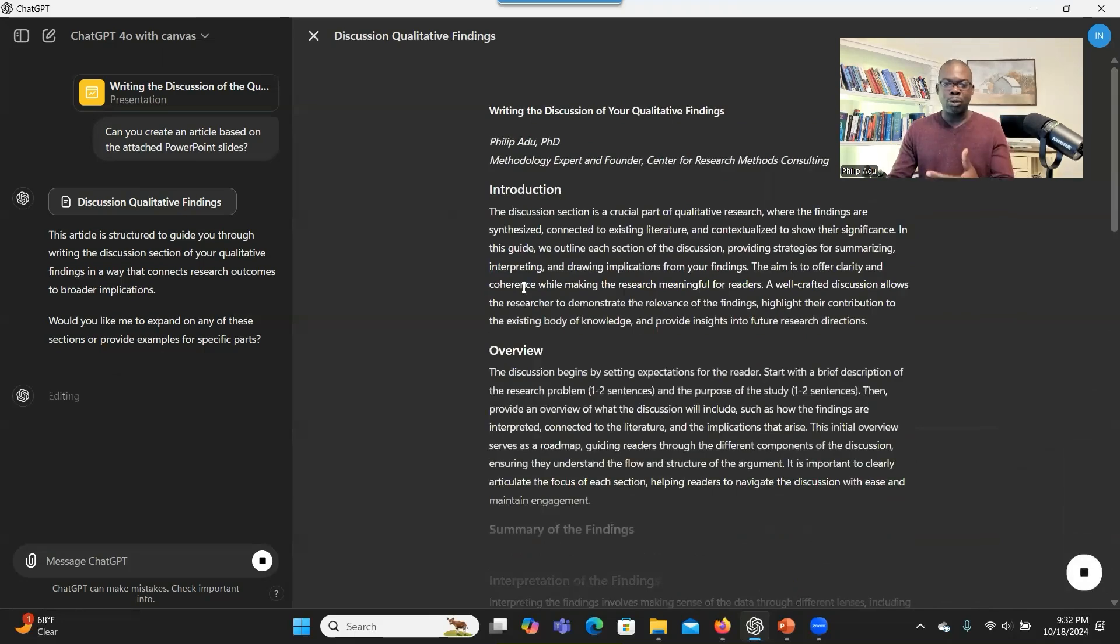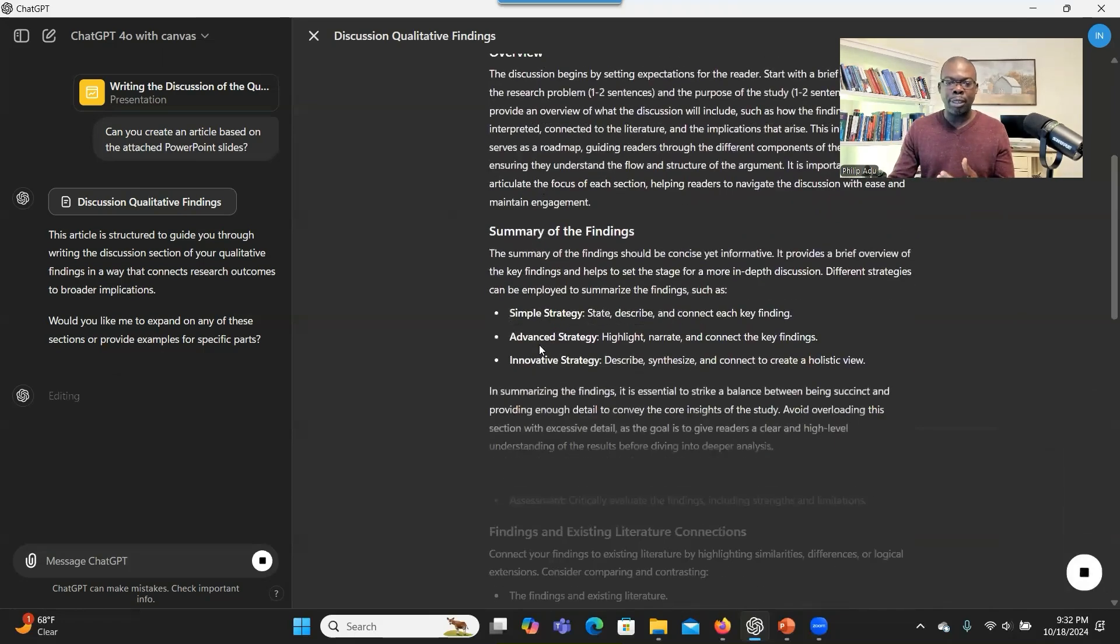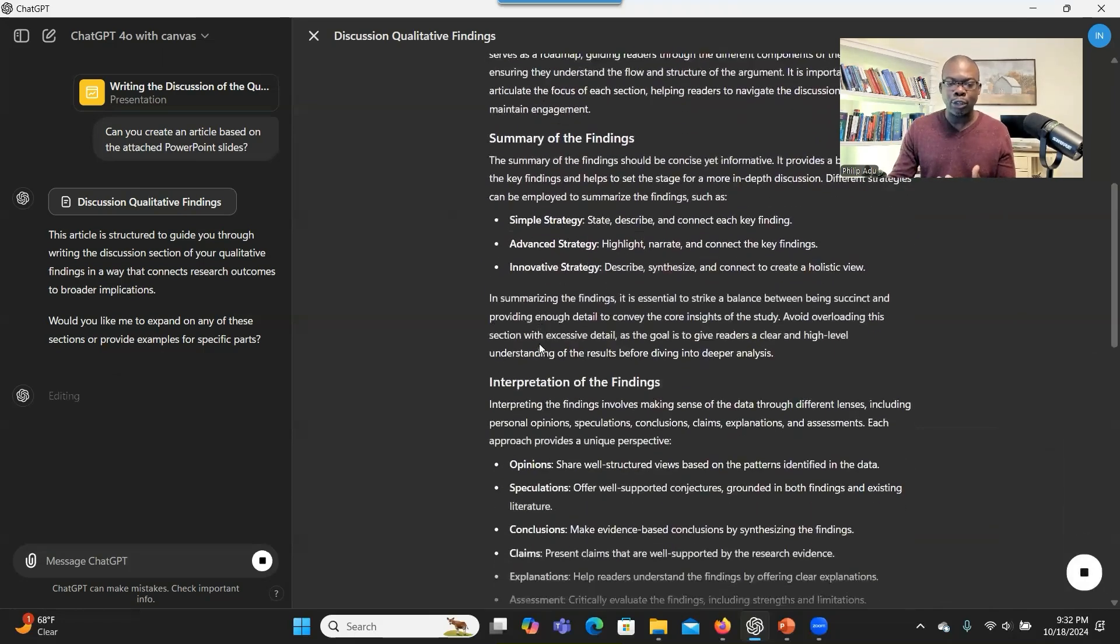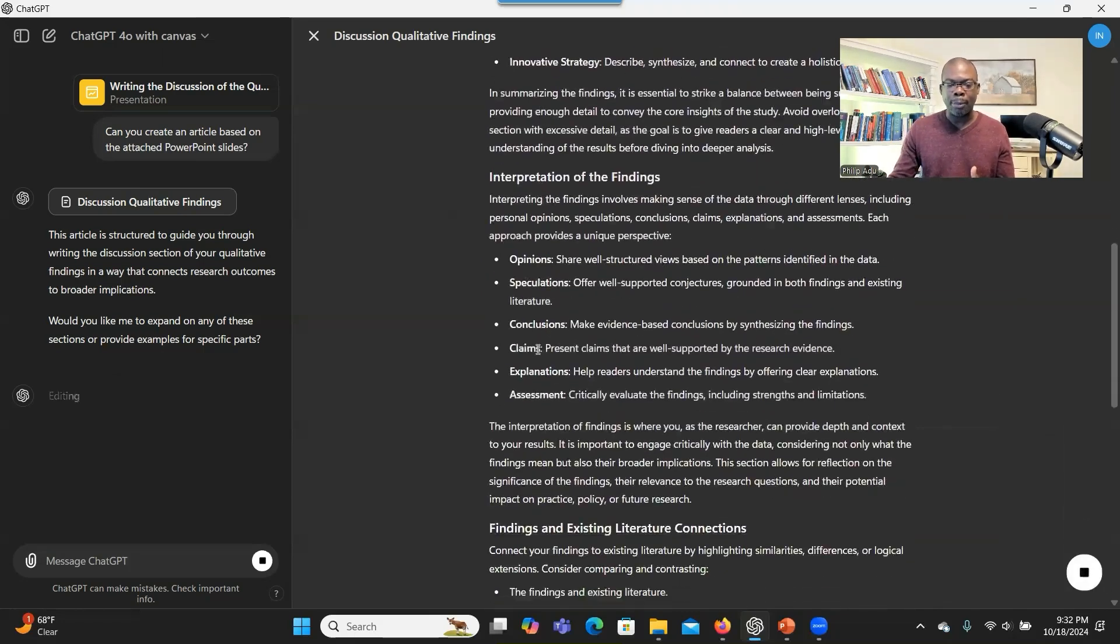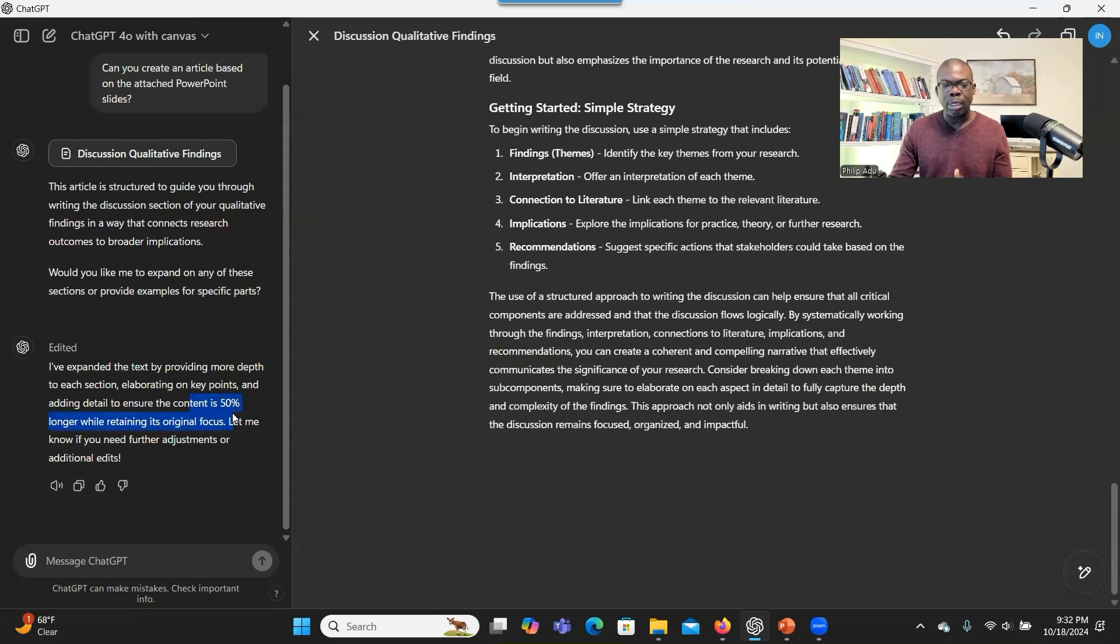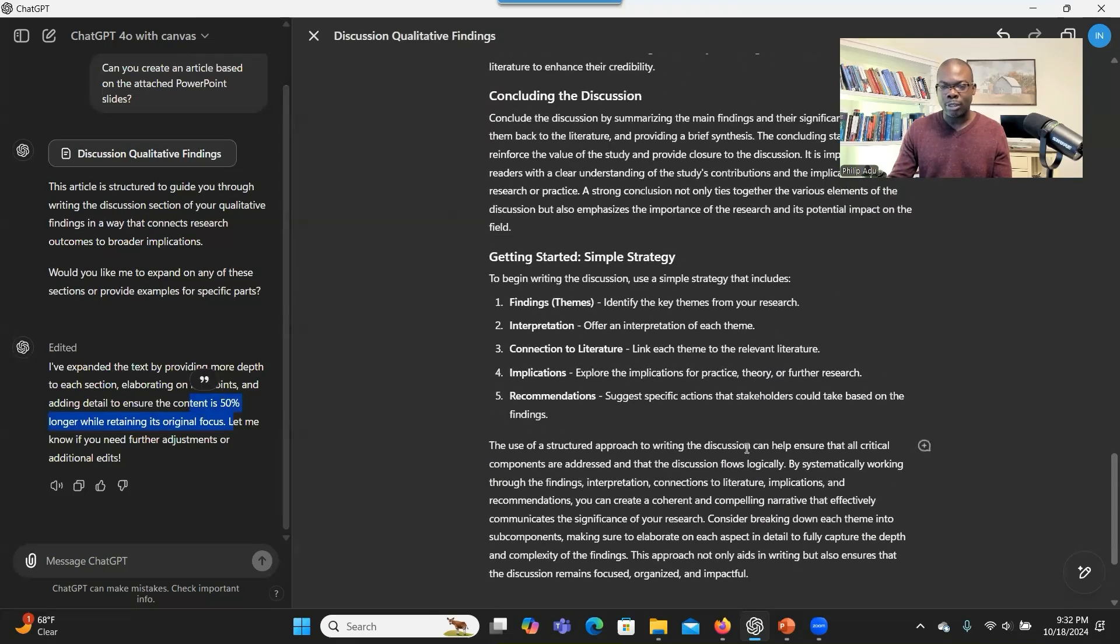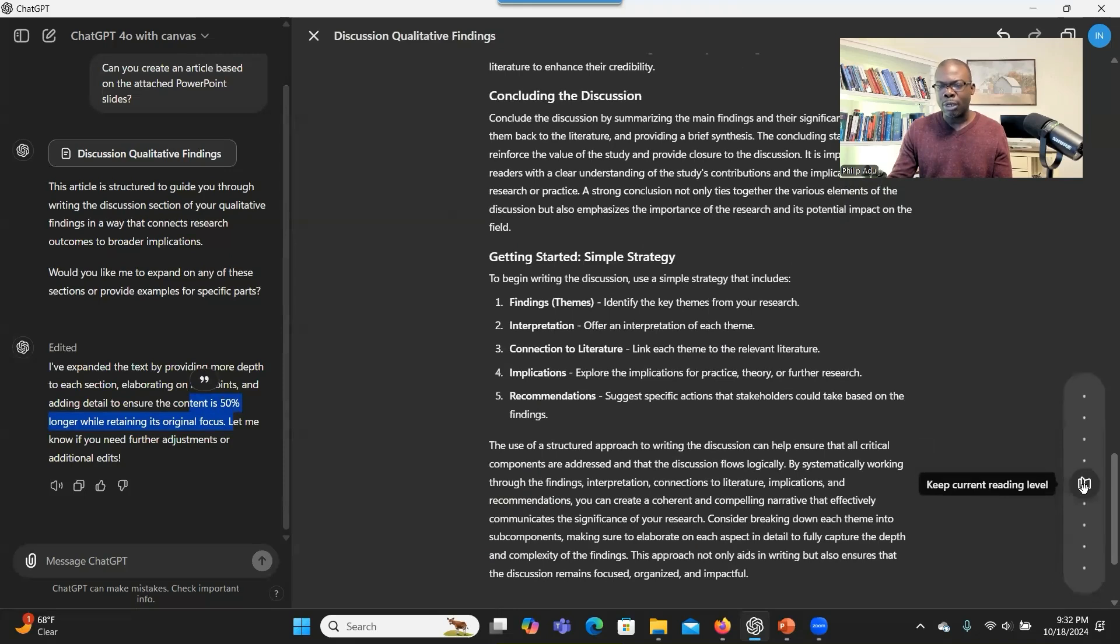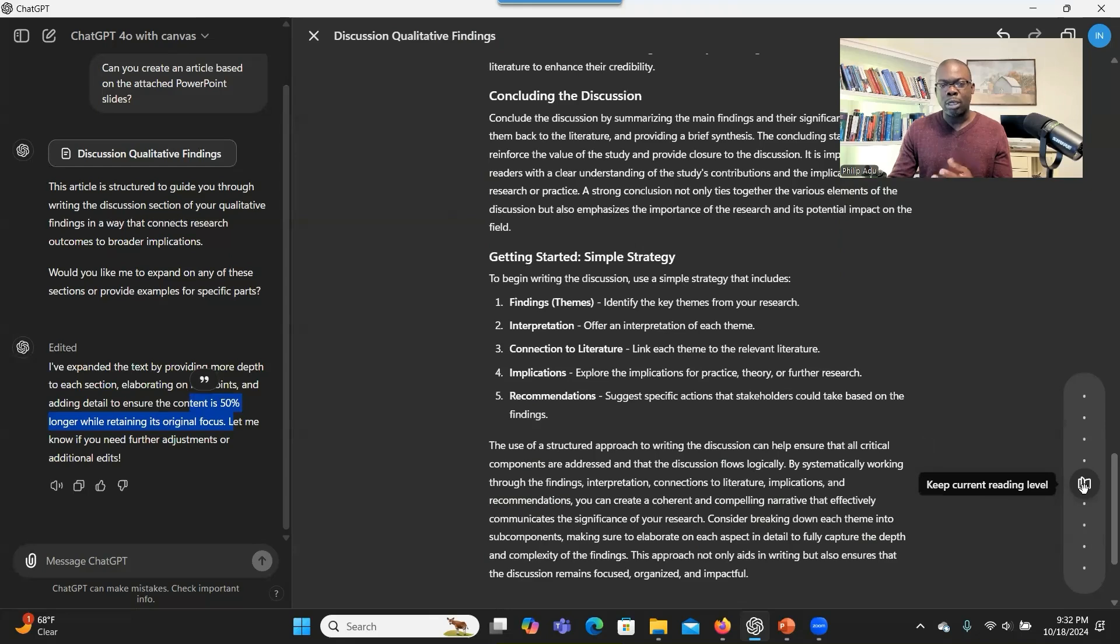And then you can click on that. And ChatGPT will go through and make the article longer. It does make the content 50% longer. As you can see here. The reading level, this one depends on who you want to send this article to. In our case, we want to use this article to generate a new PowerPoint.